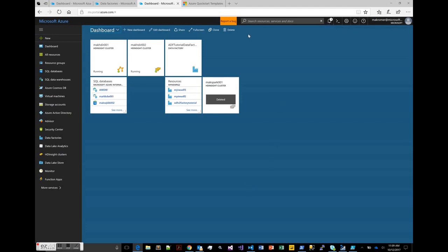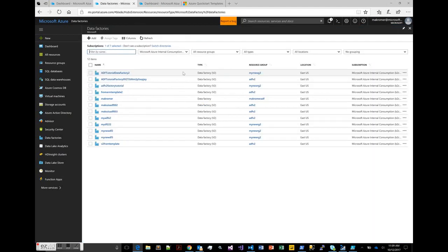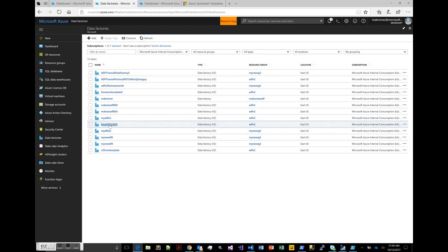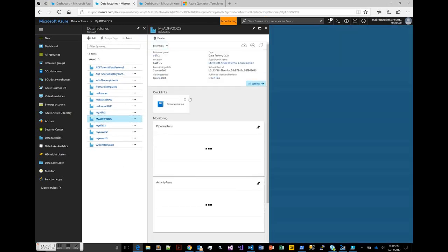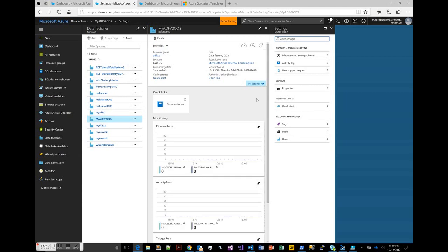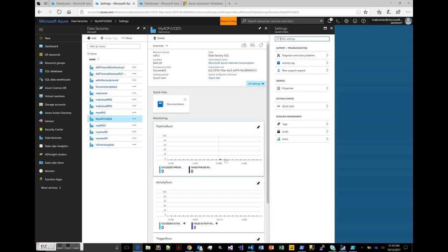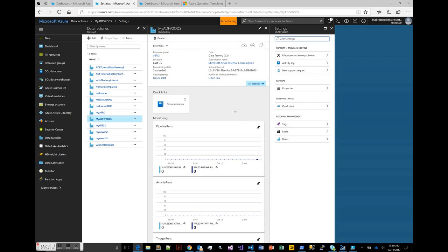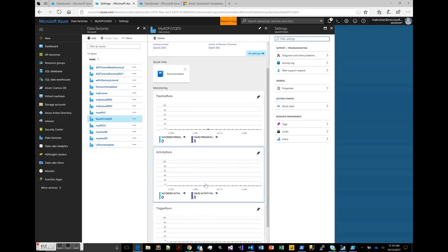Going over to my data factories and refreshing the view — there it is, so it was created. In the portal for Azure Data Factory, when you create a v2 data factory — and this is still in public preview at the time of this recording — what you see is basically a set of monitoring you can perform to look at the invocations of your pipeline: pipeline runs and the activity runs within those pipelines every time you trigger that pipeline.